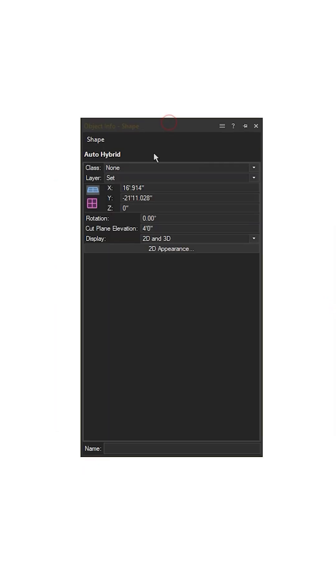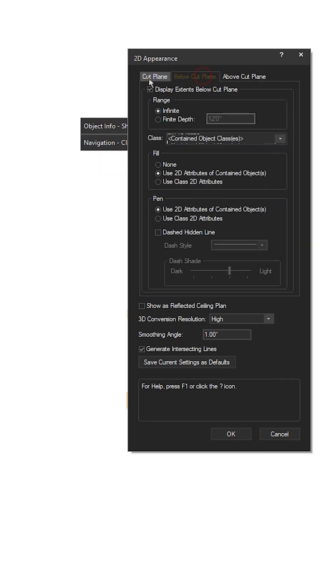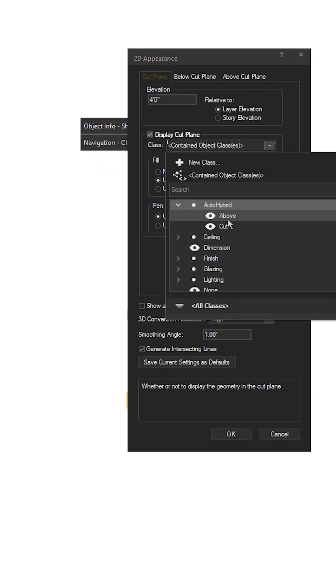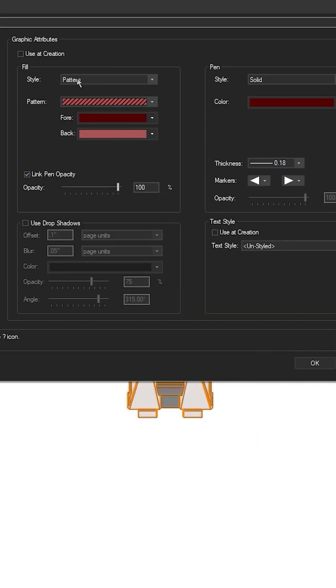The 2D appearance of the component is broken into three parts: above cut plane, below cut plane, and the cut plane itself.